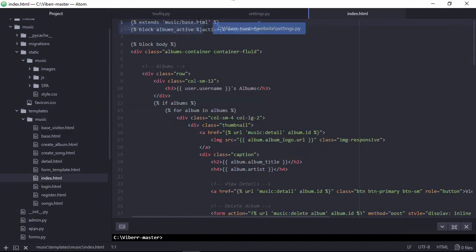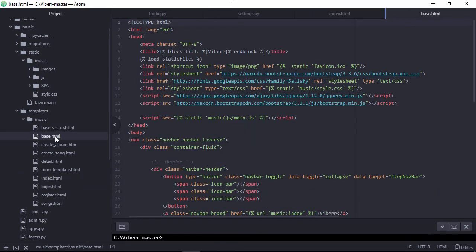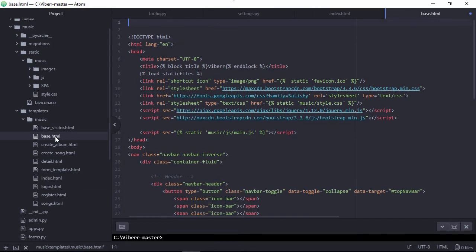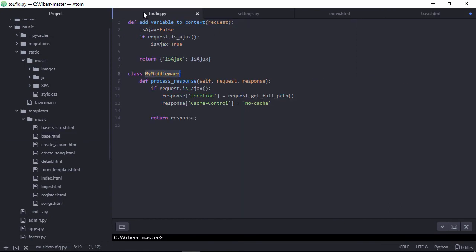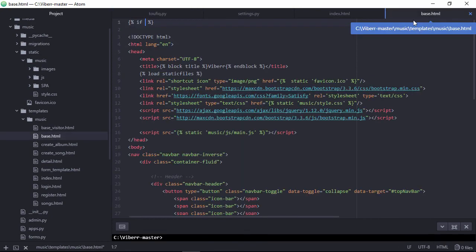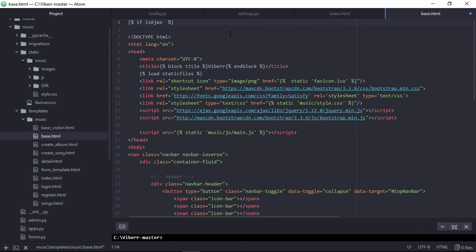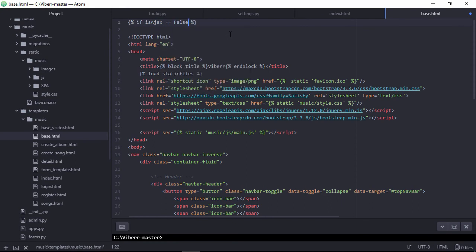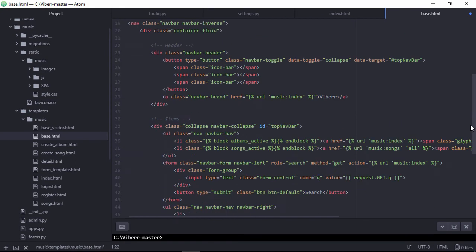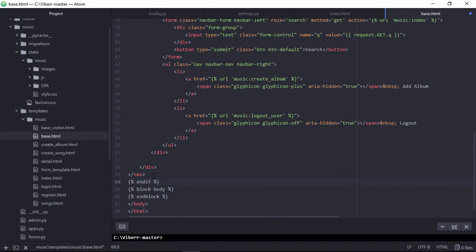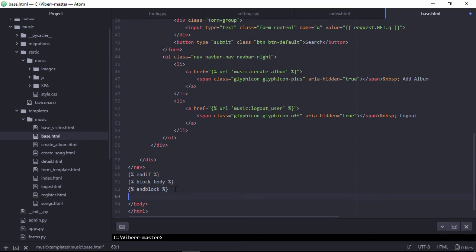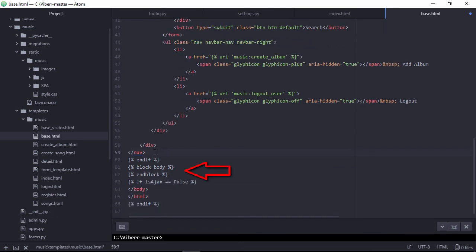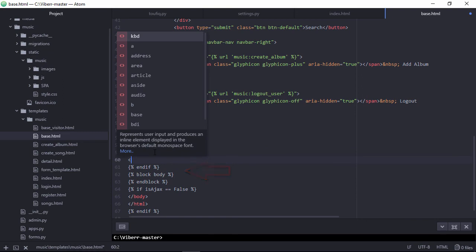Identifying the master page. Here, base.html is the master page. Here, if not ajax request, then master page content will be invoked. If ajax request, then only body section will be rendered.